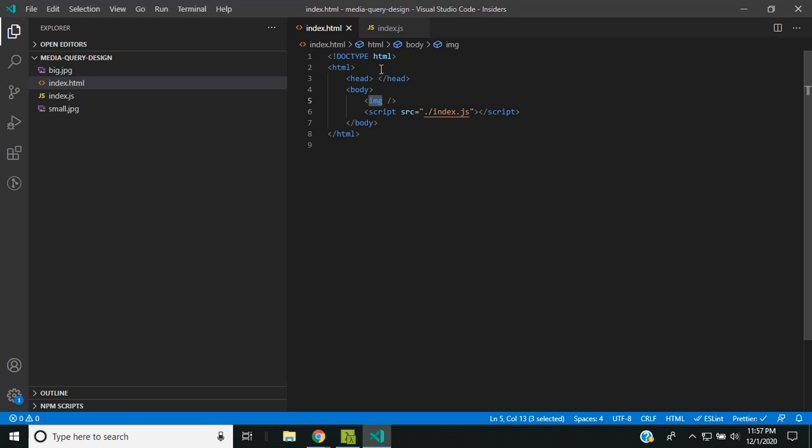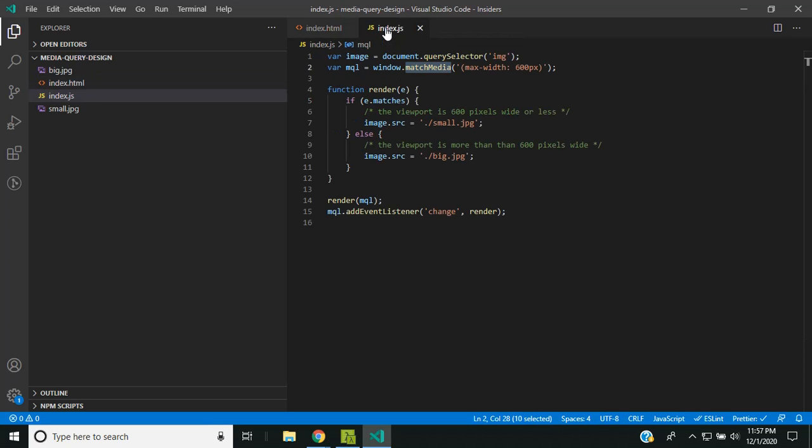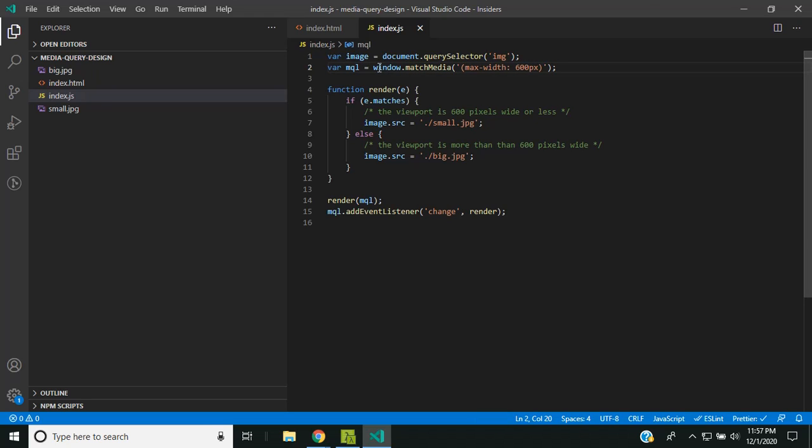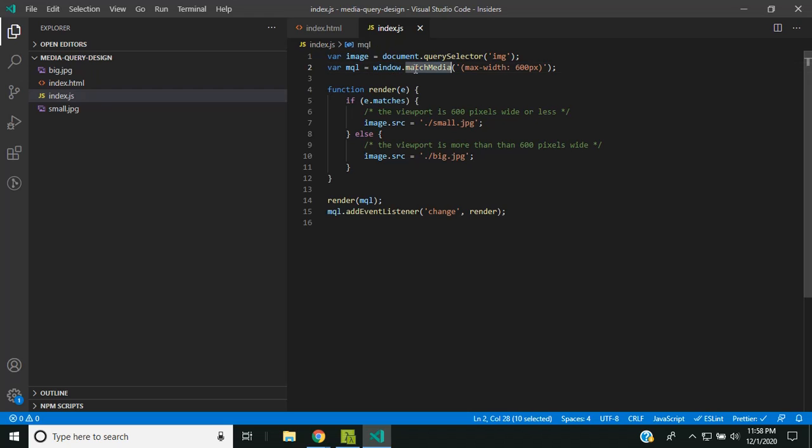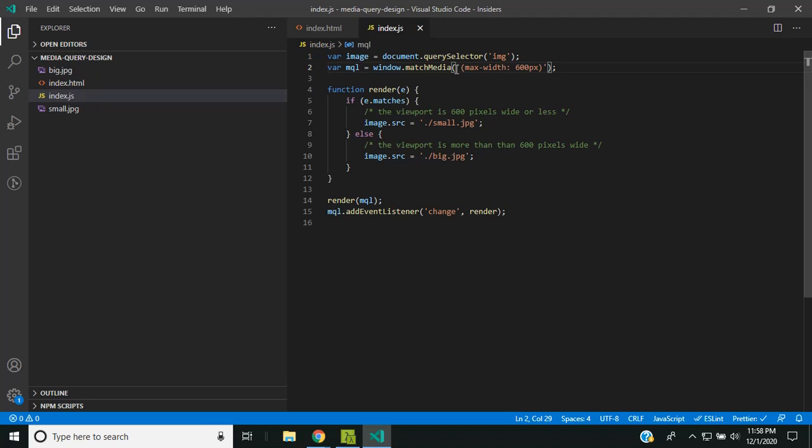I have created an index.js file. Inside that I am carrying the image and I am making use of the API match media. Within the match media we are able to provide the media queries. Once we execute this, we will be getting an object called the media query list.